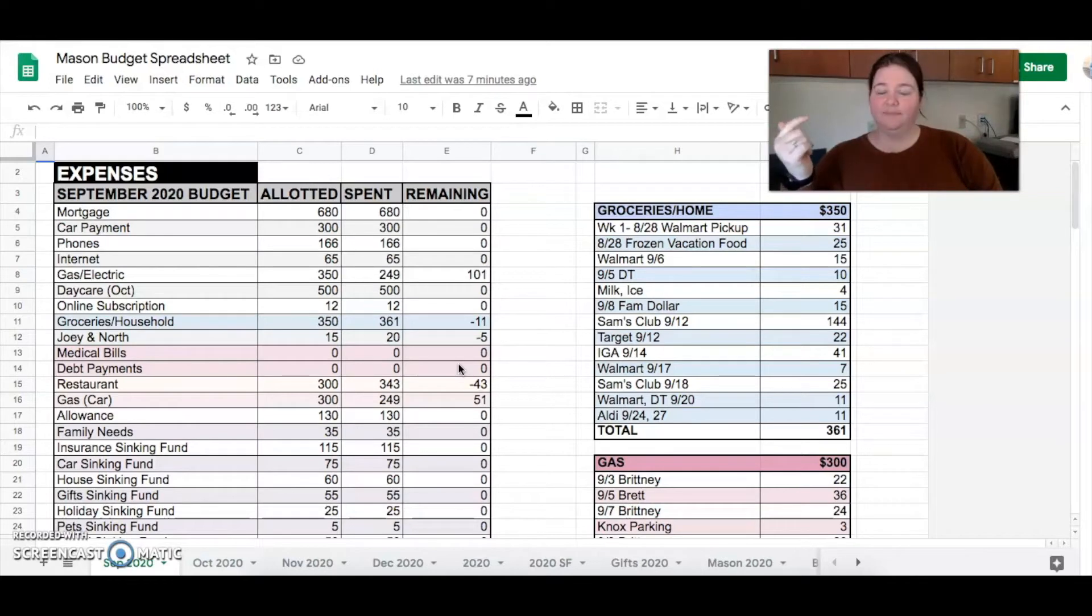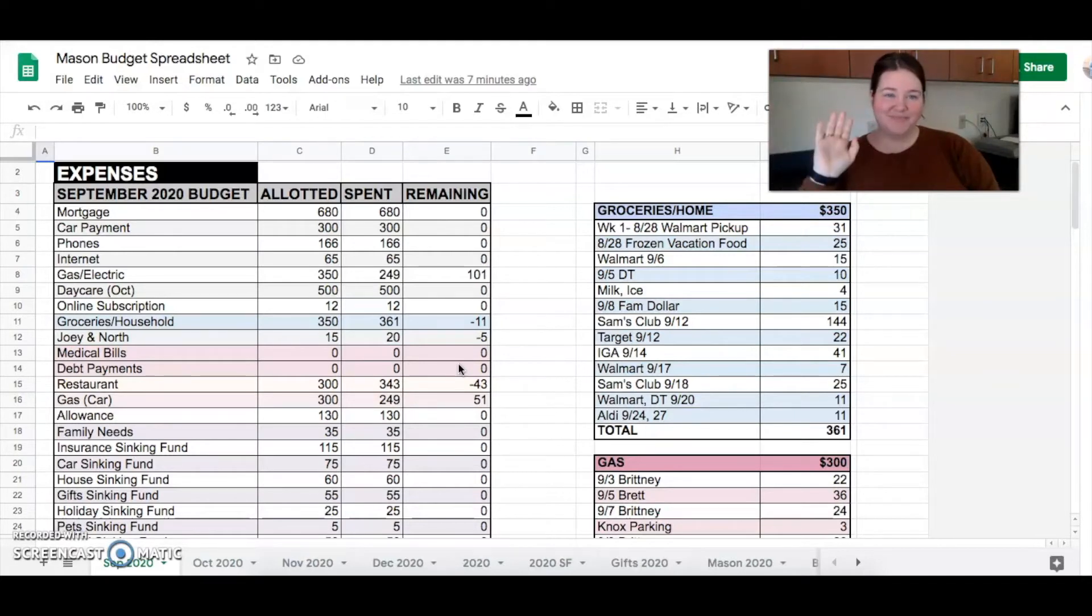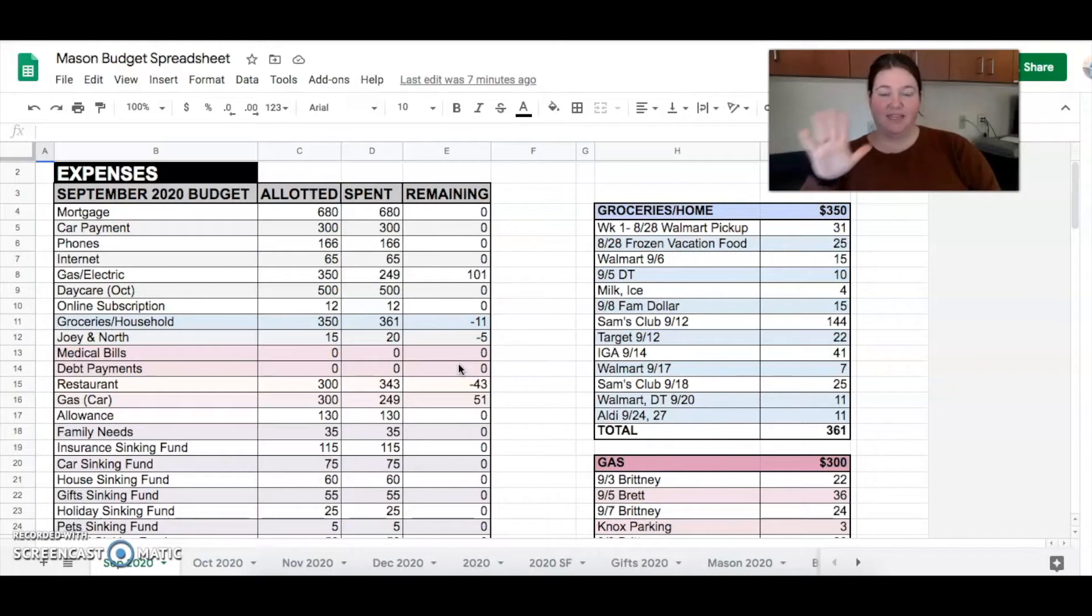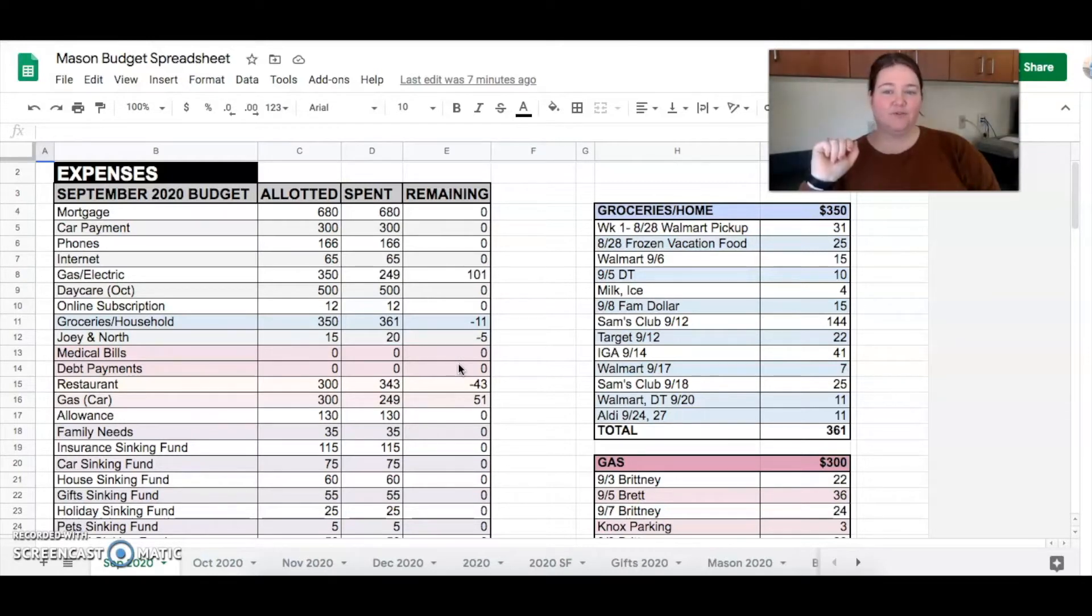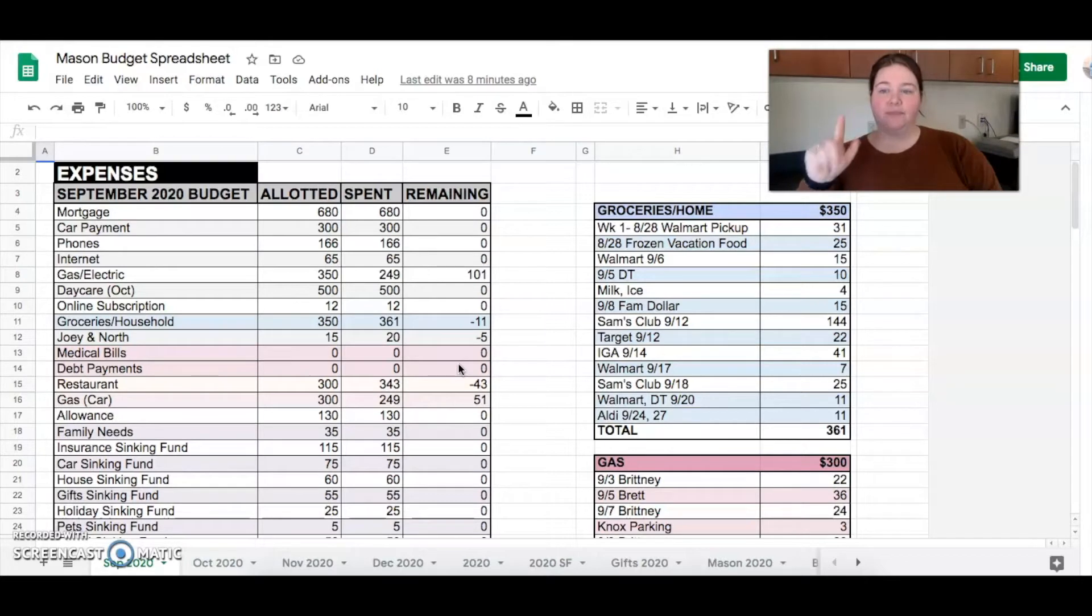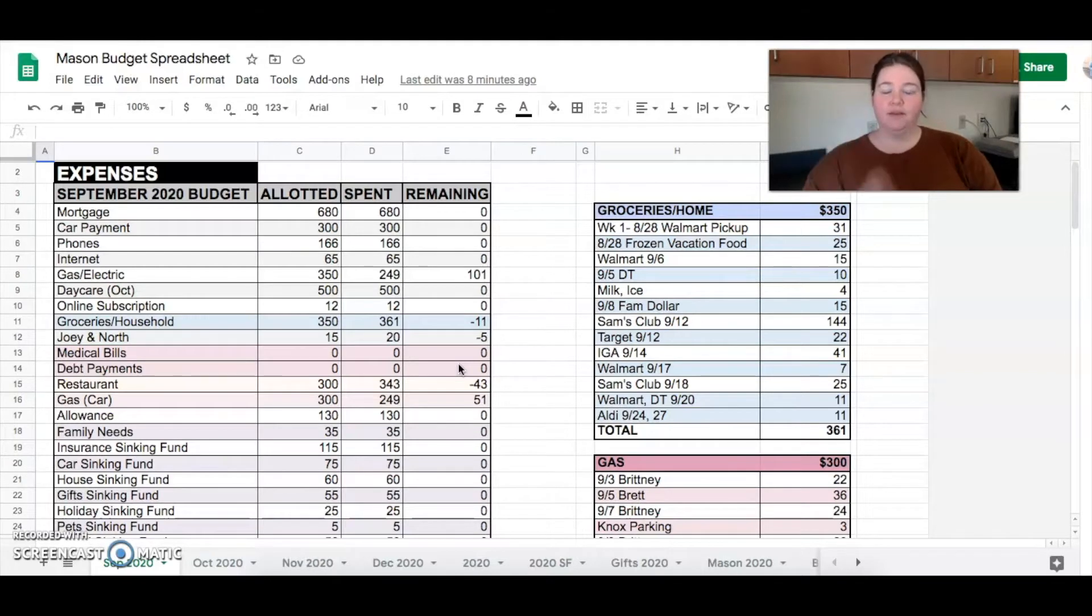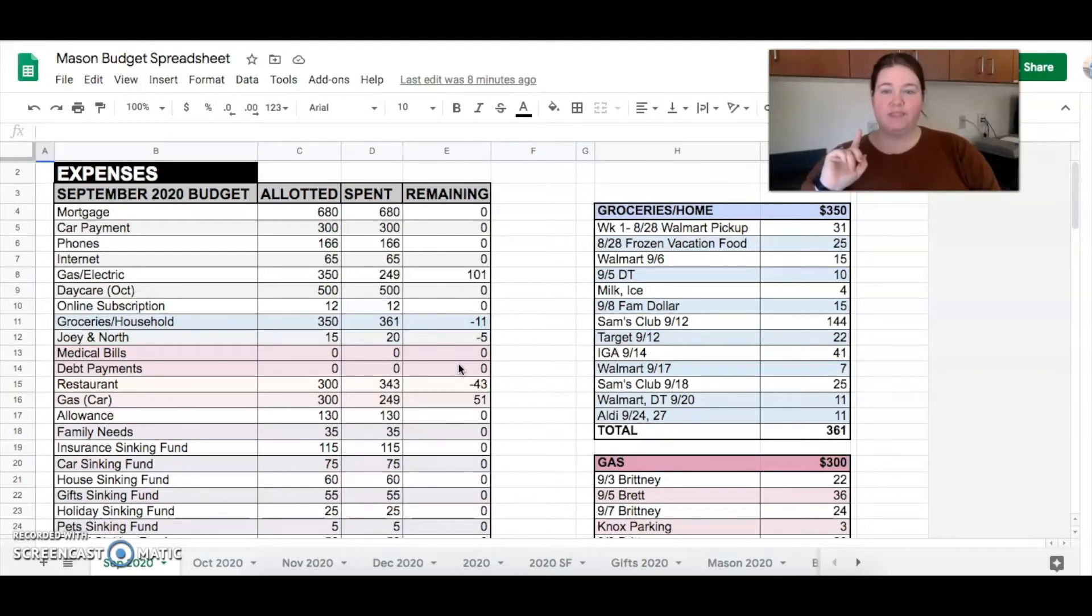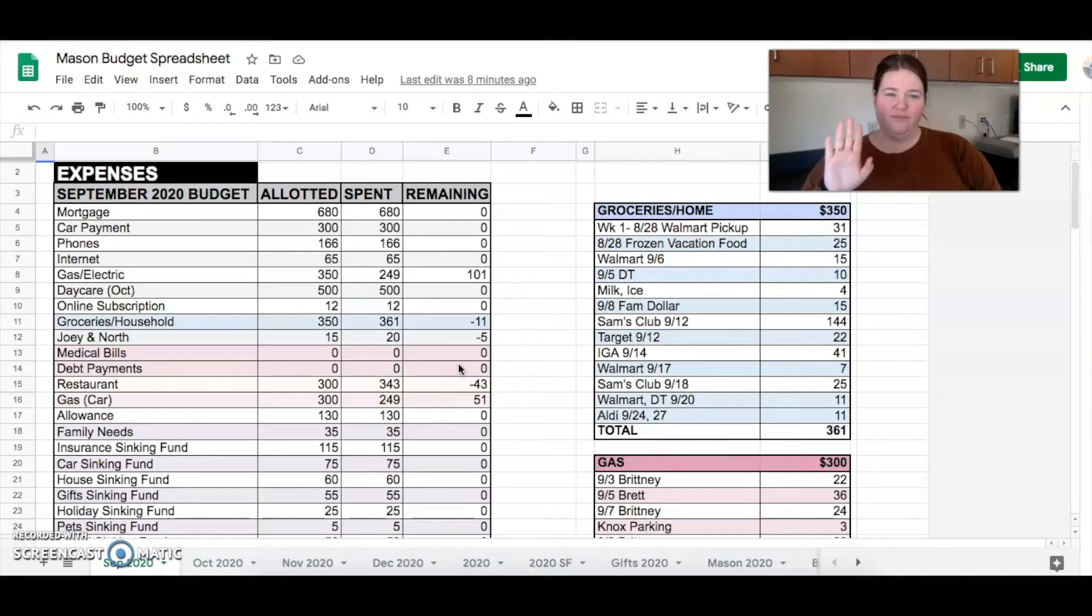So mortgage, car payment, phone, internet, all the same. No changes there. You can read what they say. If you can't read what they say, I'll say it for you. $680 on mortgage, $300 for our car, $166 for our phones, $65 for internet. And then gas and electric. Remember last month, so August, we had like a really high bill. So I budgeted higher this time in hopes that it would come down. And it did. So we were under by $101. But don't you worry, we found a way to spend that $101.